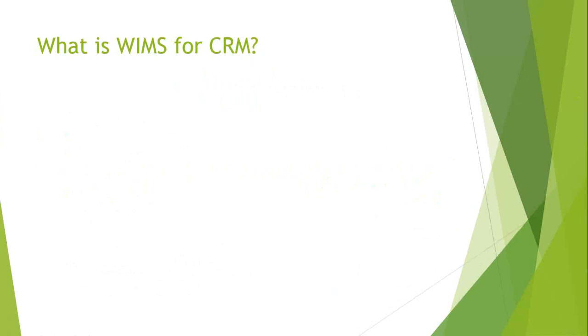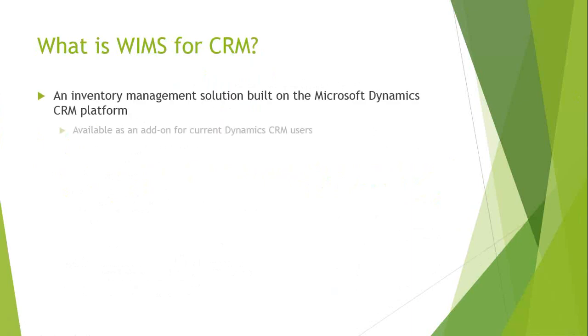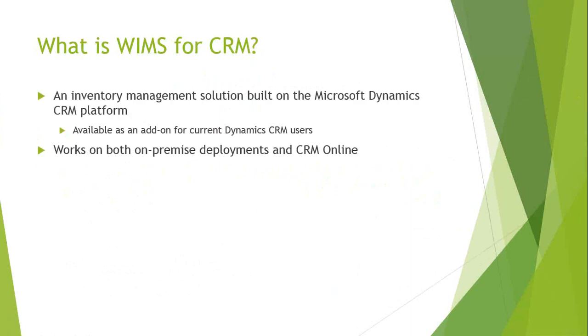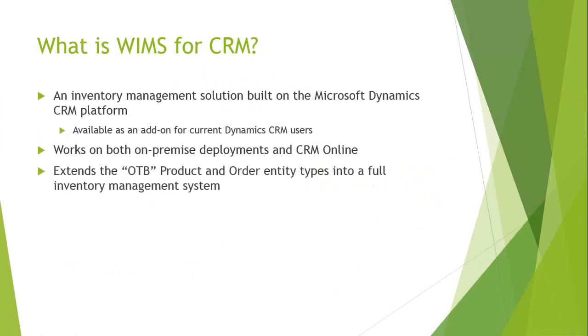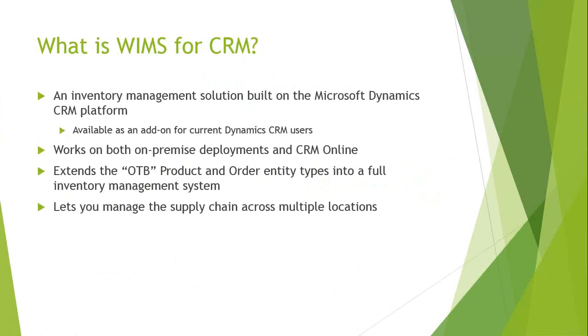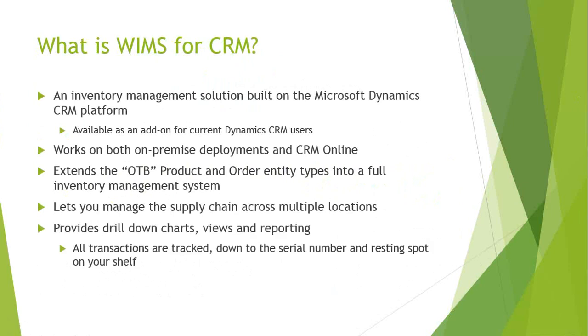What is WIMS for CRM? In a nutshell, it is an inventory management solution built on the Microsoft dynamic CRM platform. It's available as an add-on for current dynamic CRM users and works for both on-premise and CRM online deployments. It extends the out-of-the-box product and order entities into a full inventory management system and lets you manage the supply chain across multiple stocking locations.